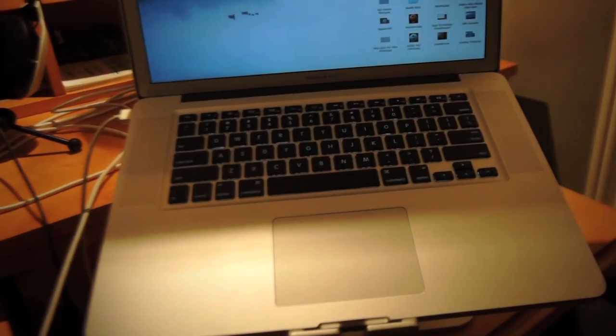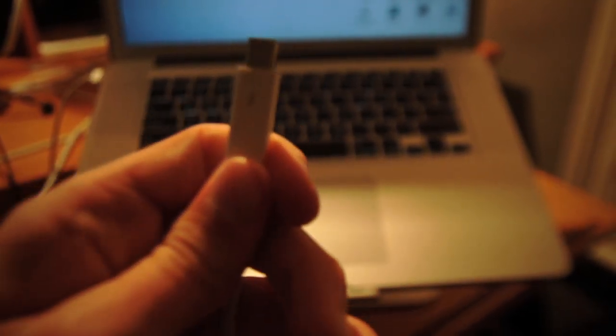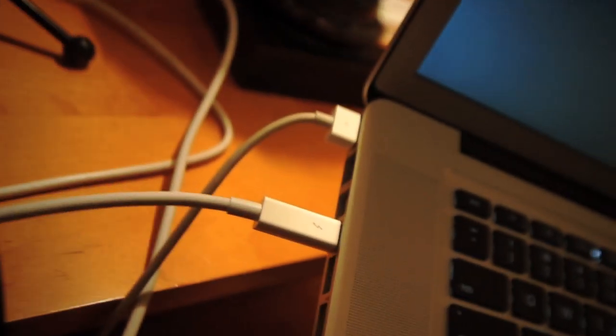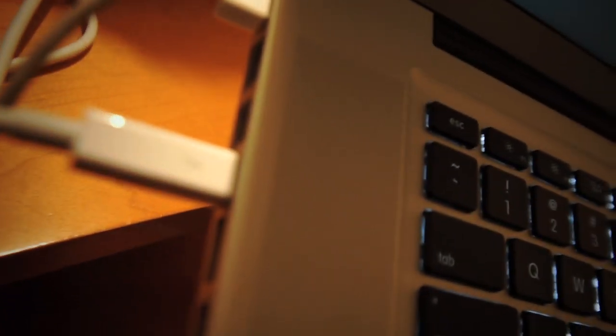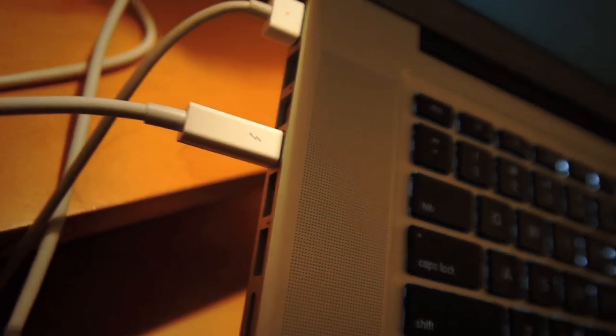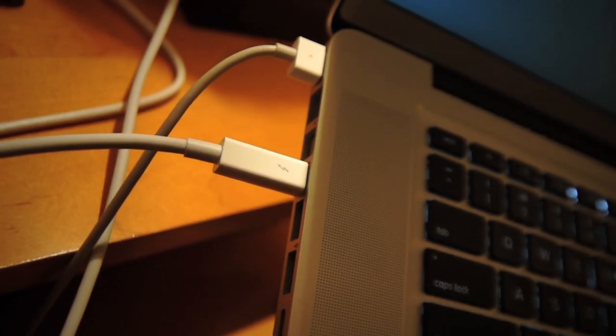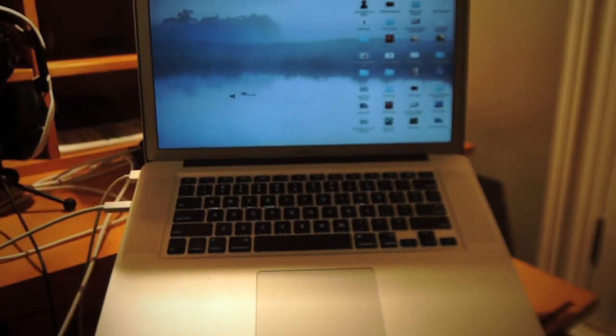Like so, is that in focus? There we go. So you get the cable and you plug it in the little bolt, Thunderbolt cable in there that has that little lightning bolt.